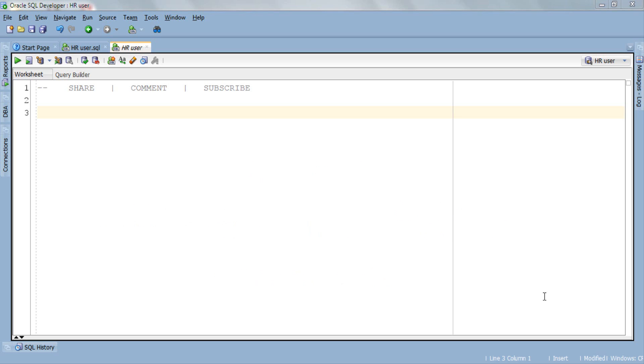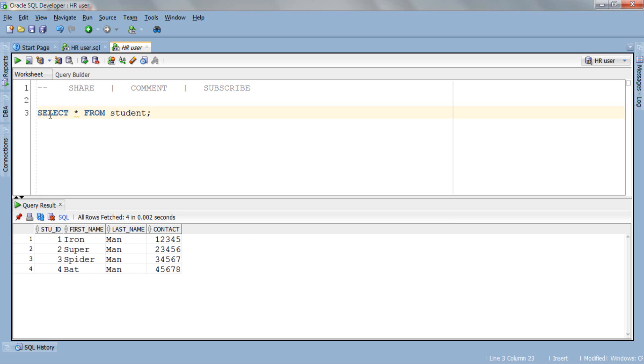Without much ado let's jump over to SQL Developer and start writing queries. As you know we have the student table which we created and used in the previous tutorial and I have populated this table with some data. This student table will be our source table whose data we are going to copy into a target table.